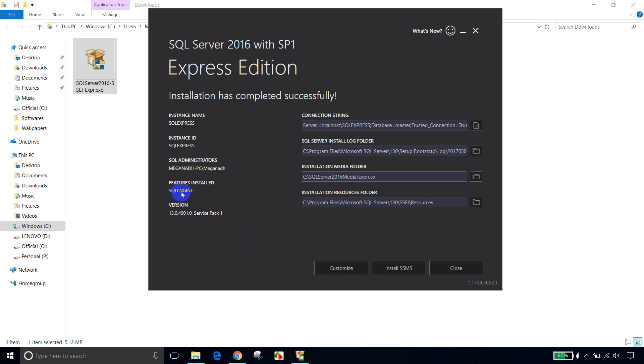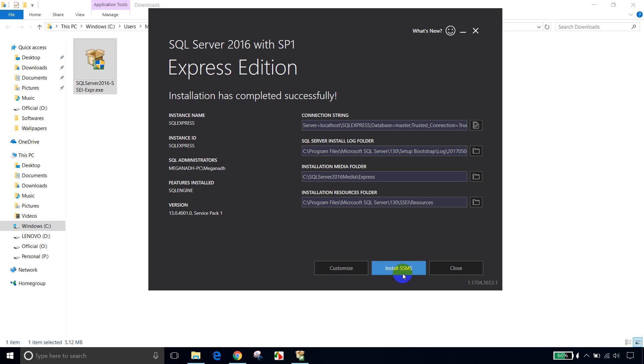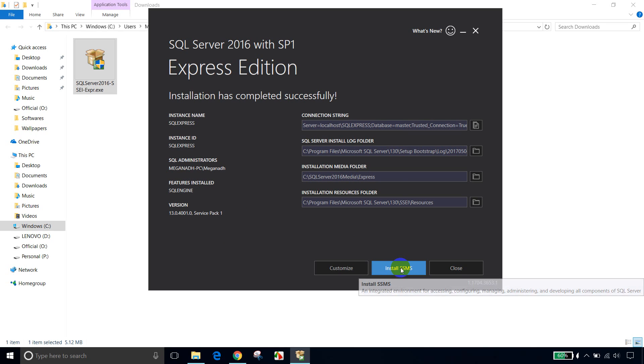So now we need to install SSMS, SQL Server Management Studio. So that will act like editor for your database engine. So let me install it. You need to click on this Install SSMS. So let's click on this.